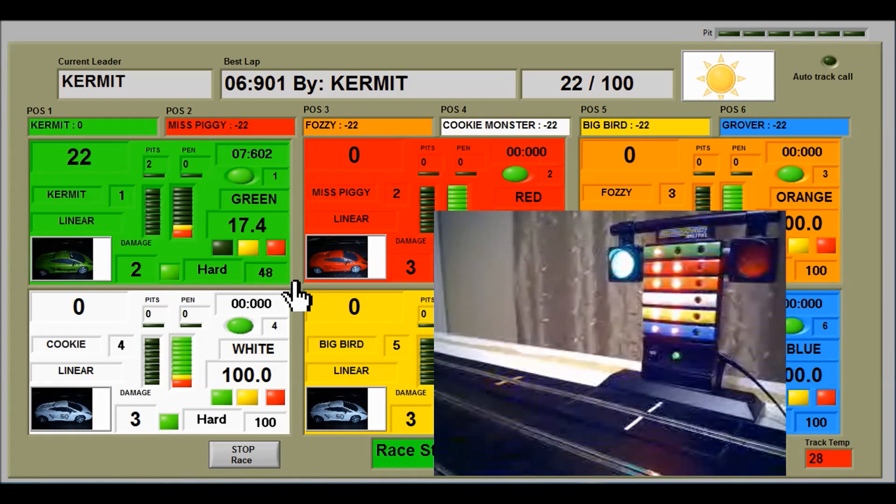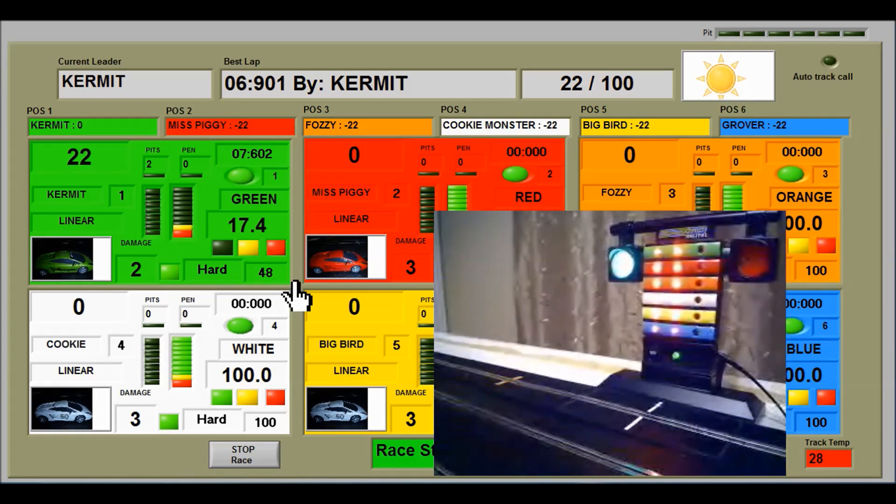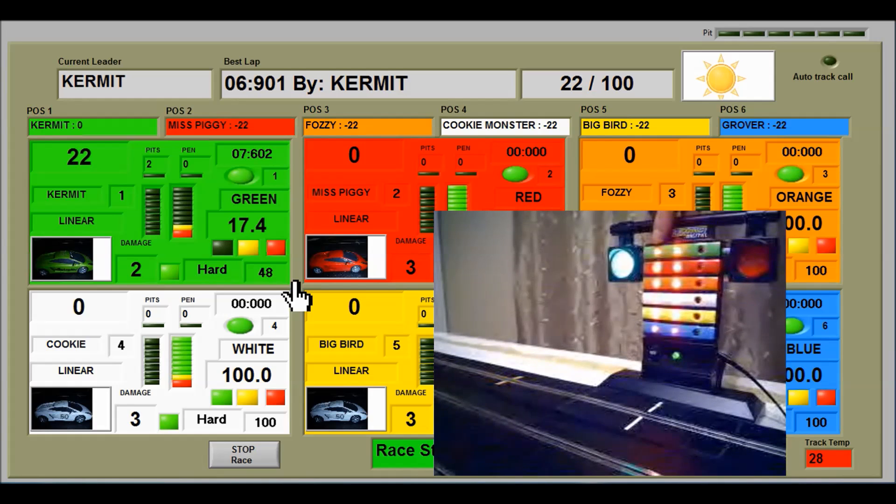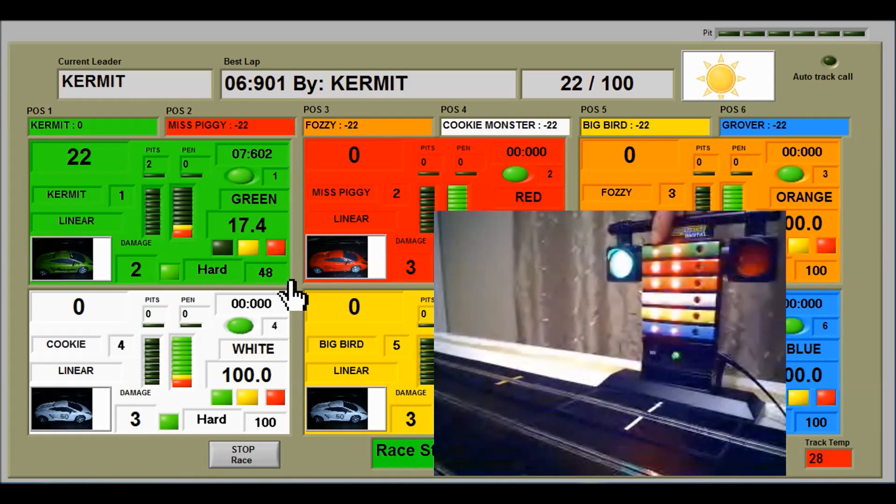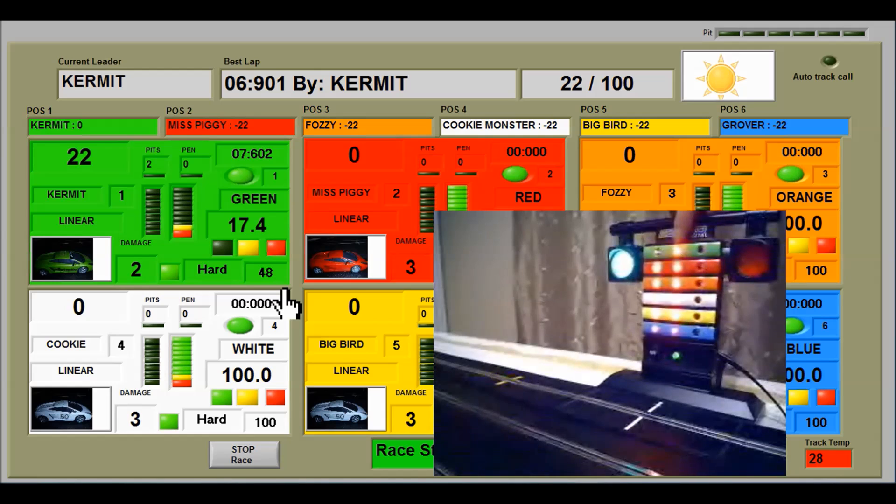When using PICC Pro with Race Control System 64, this light here is for tire wear and this light is for fuel.